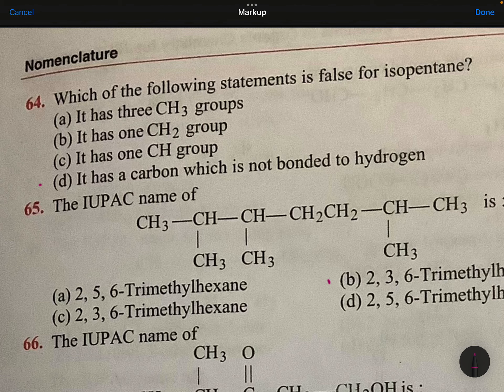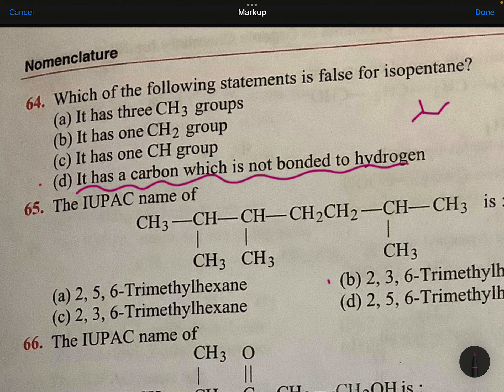Which of the following statement is false for isopentane? Isopentane is this one. It has a carbon which is not bonded to any hydrogen — that is talking about neo — that's possible in this one, not here. So this is false.